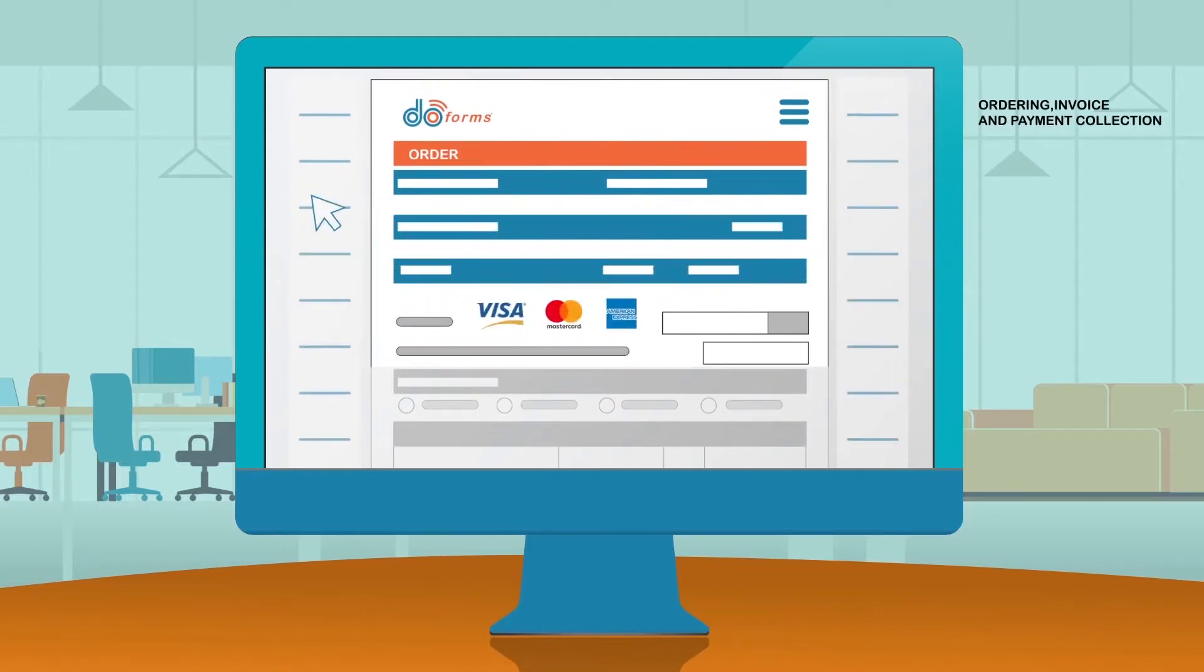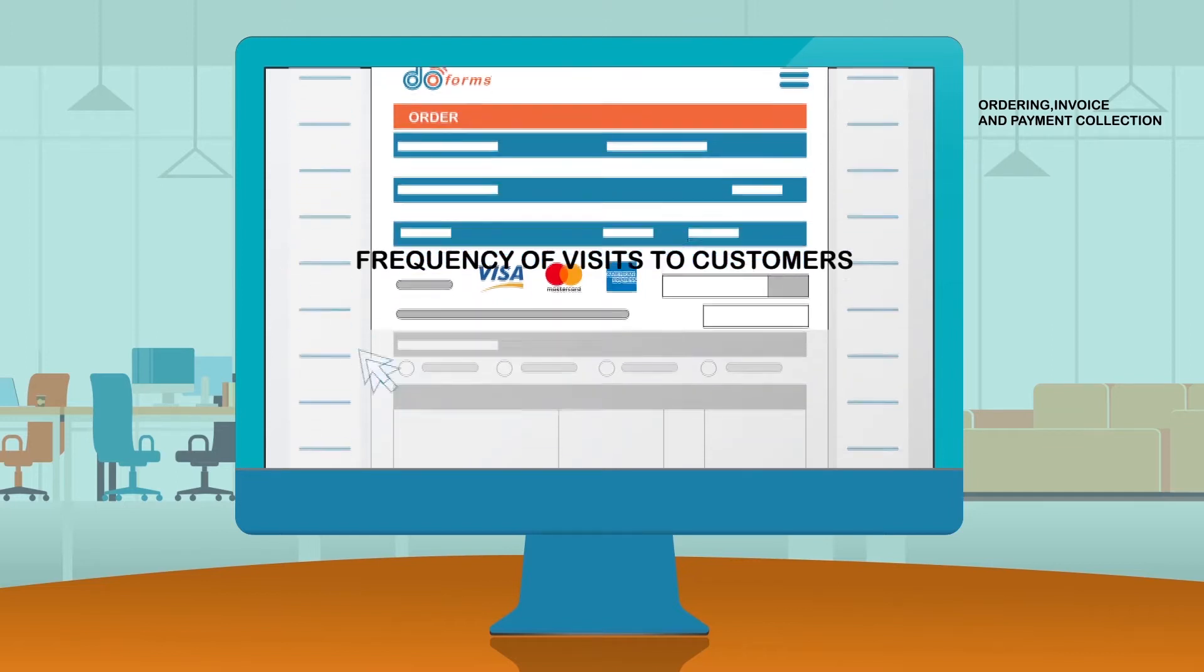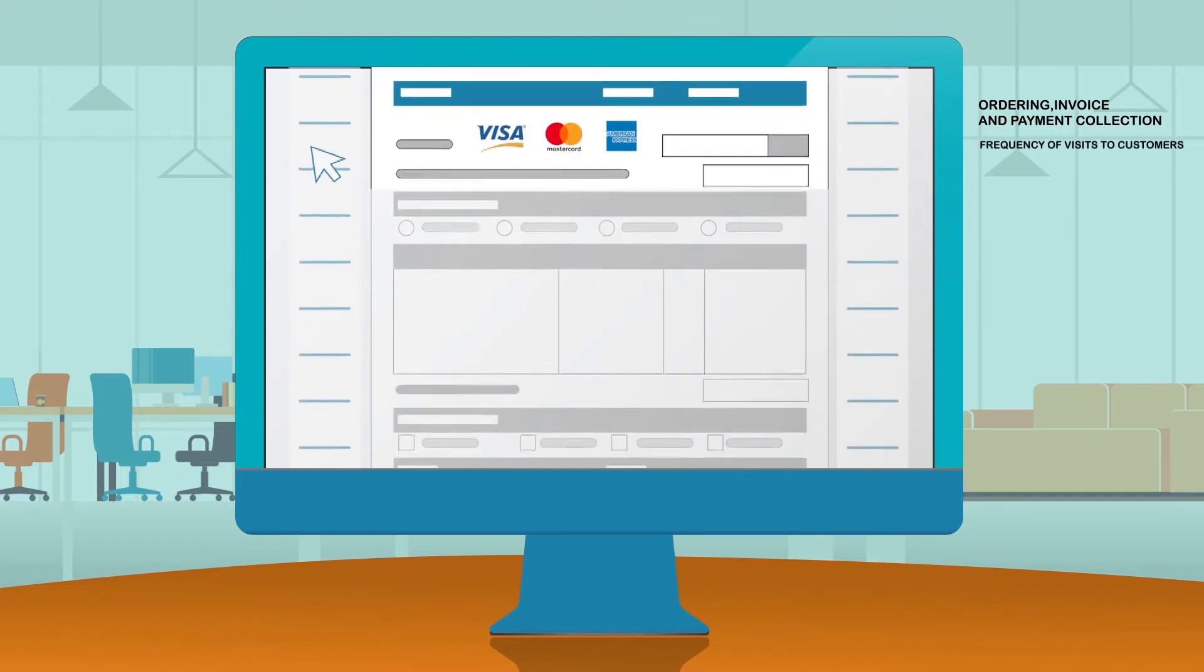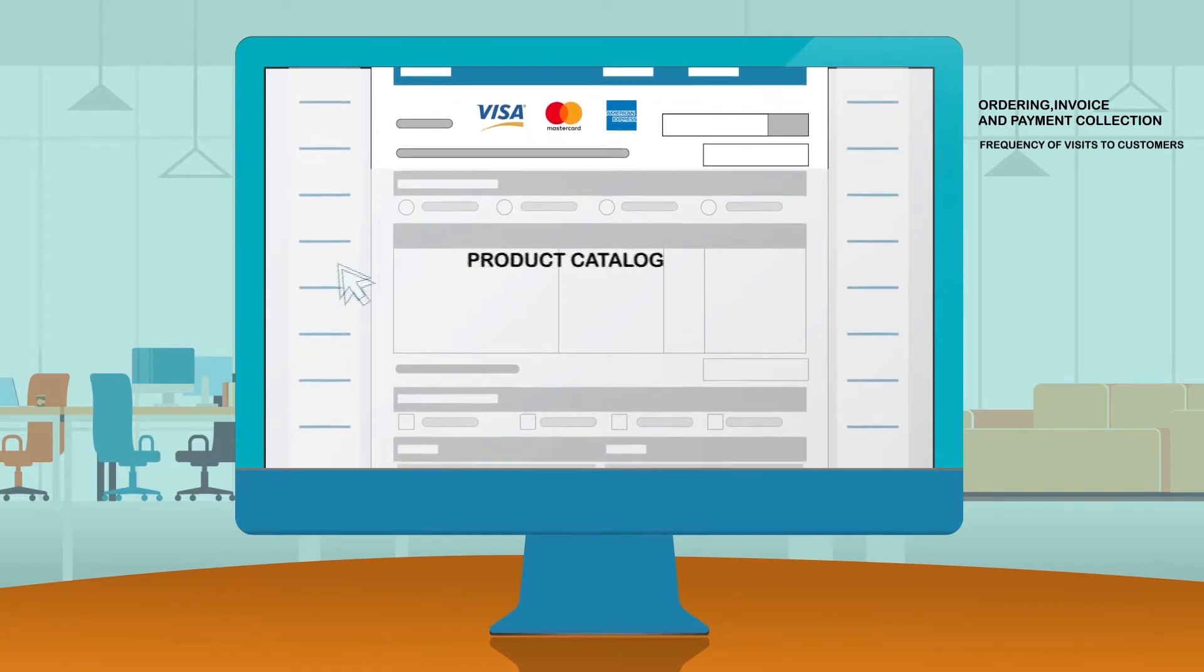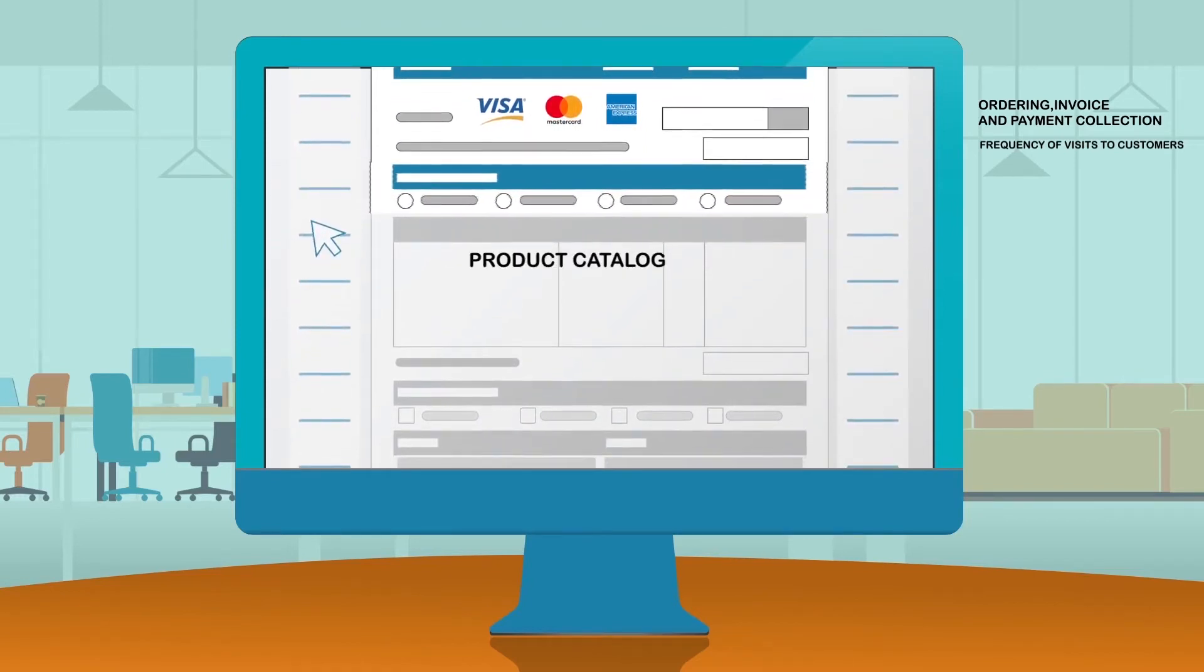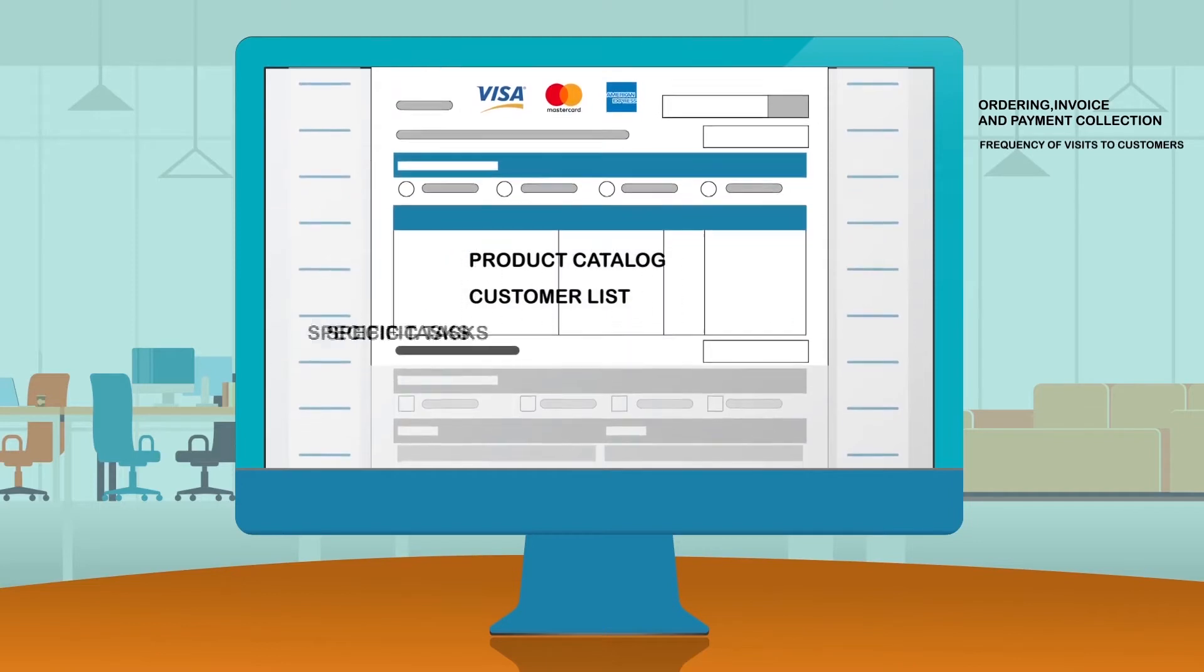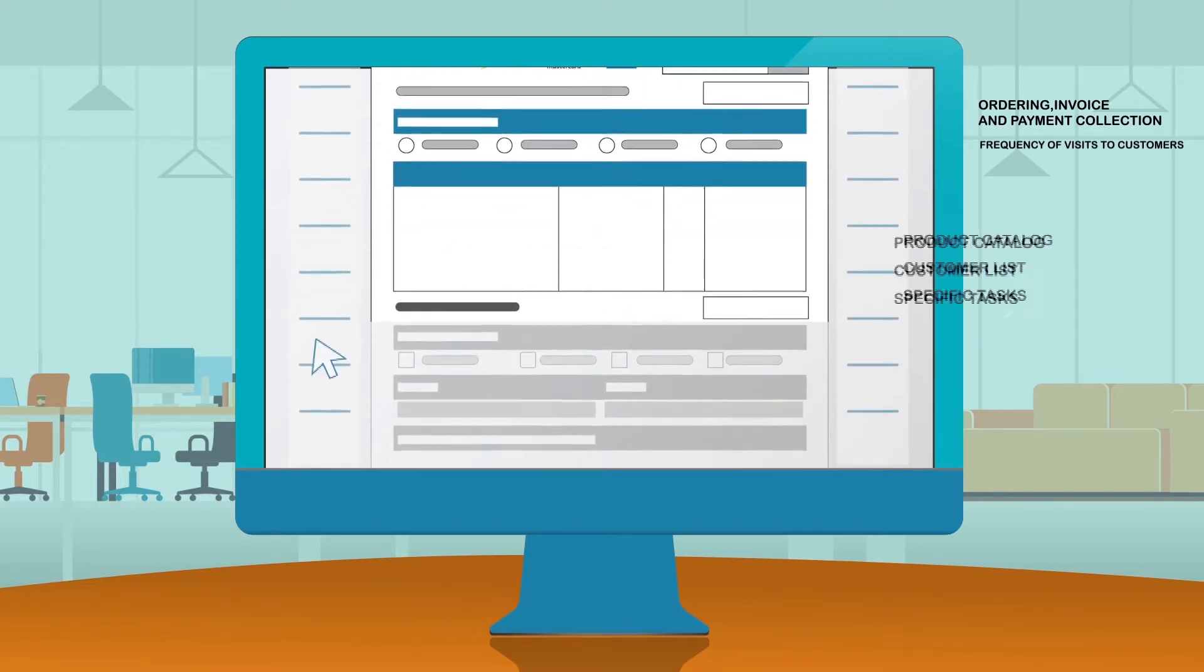Matthew has identified that he must verify the frequency in which his salespeople visit his customers. He needs to be assured that his clients are well served. When designing the form, Matthew uploads his product catalog and customer list and defines the tasks that his salespeople must follow when visiting his customers.